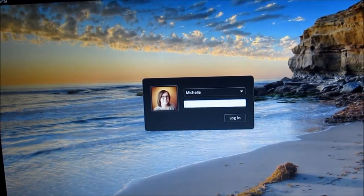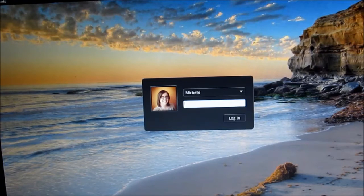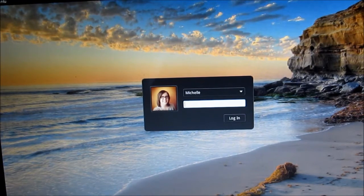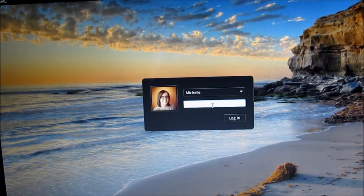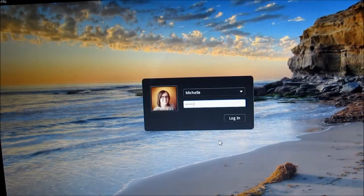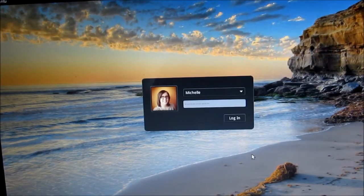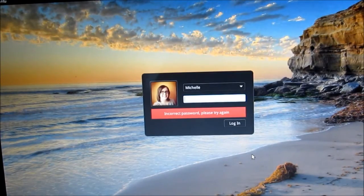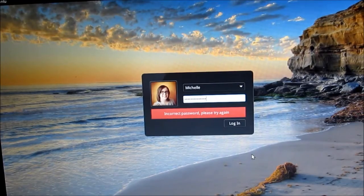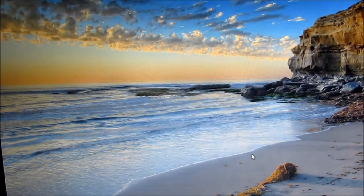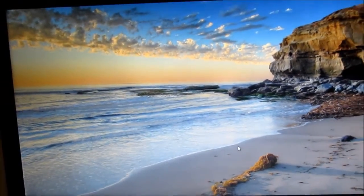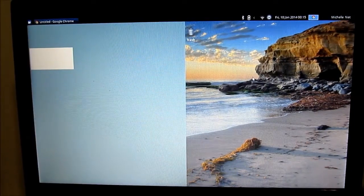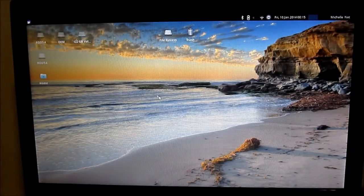So I'm just going to type in my password. So here we go. We're now in a Xubuntu session.